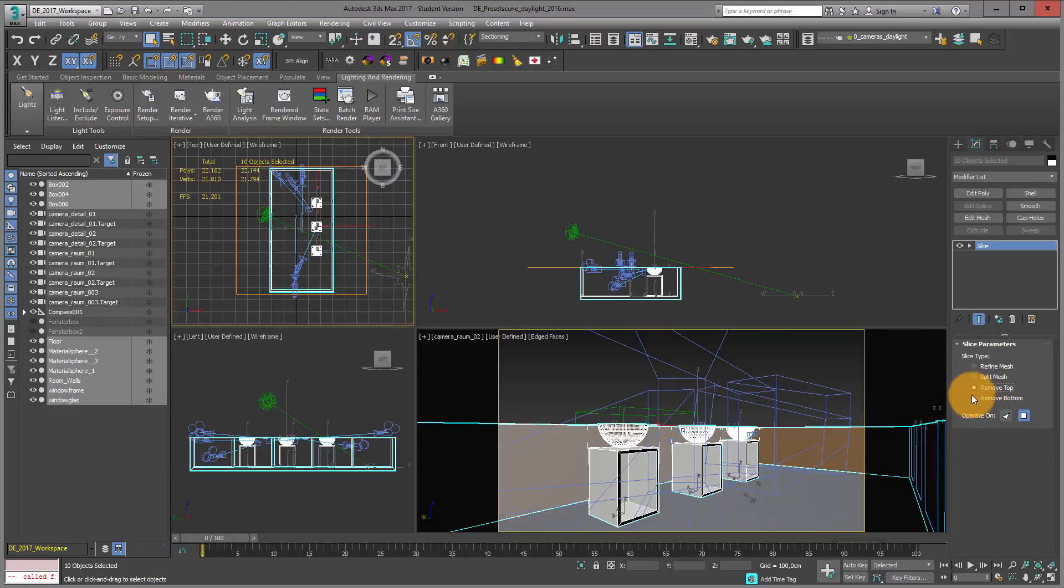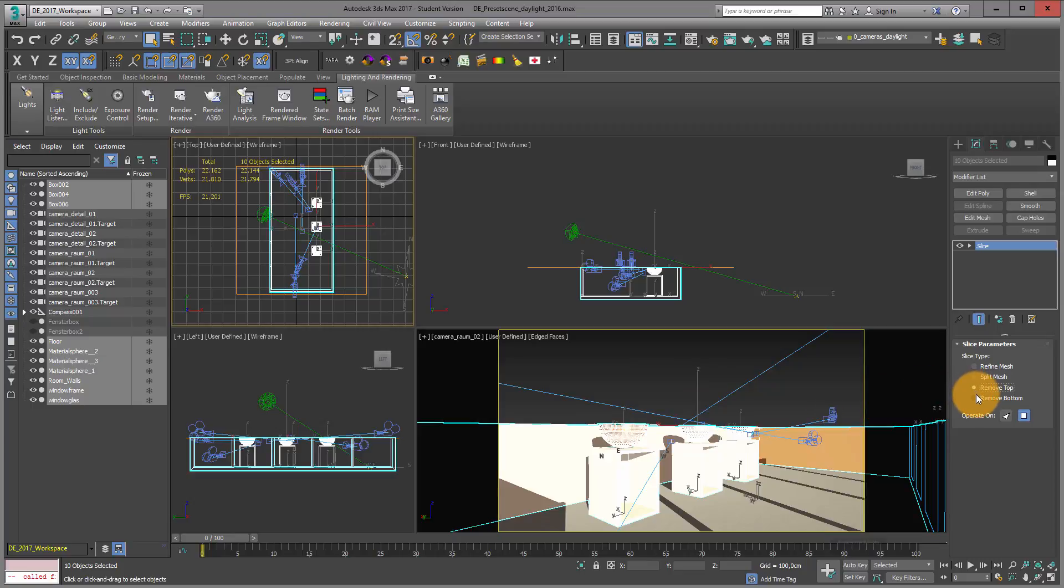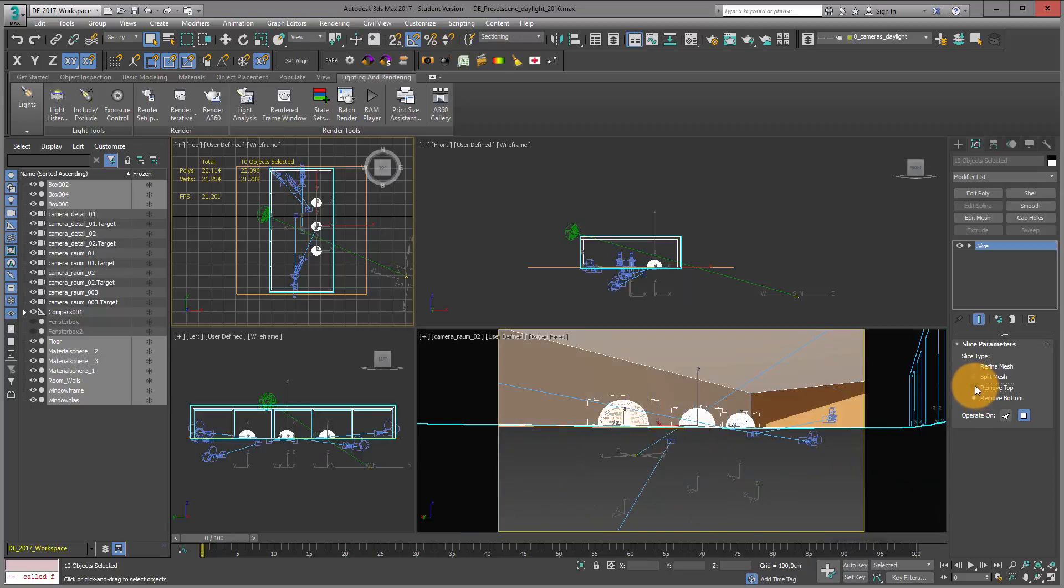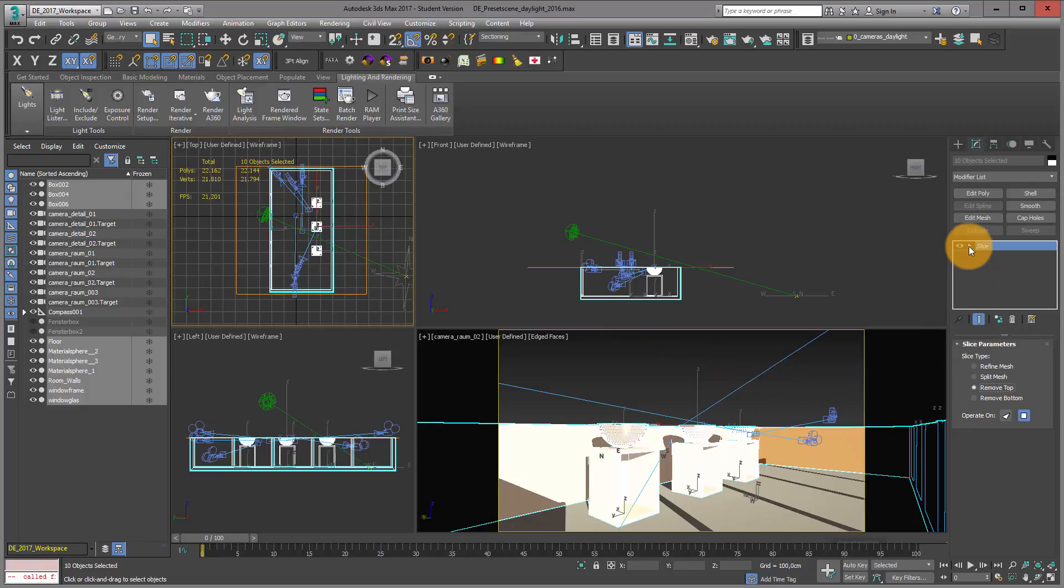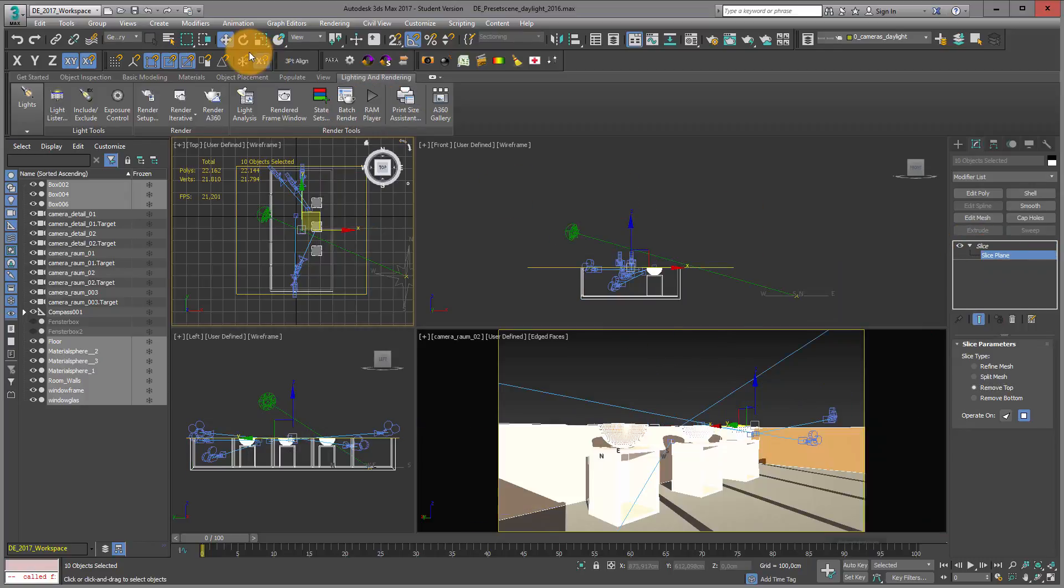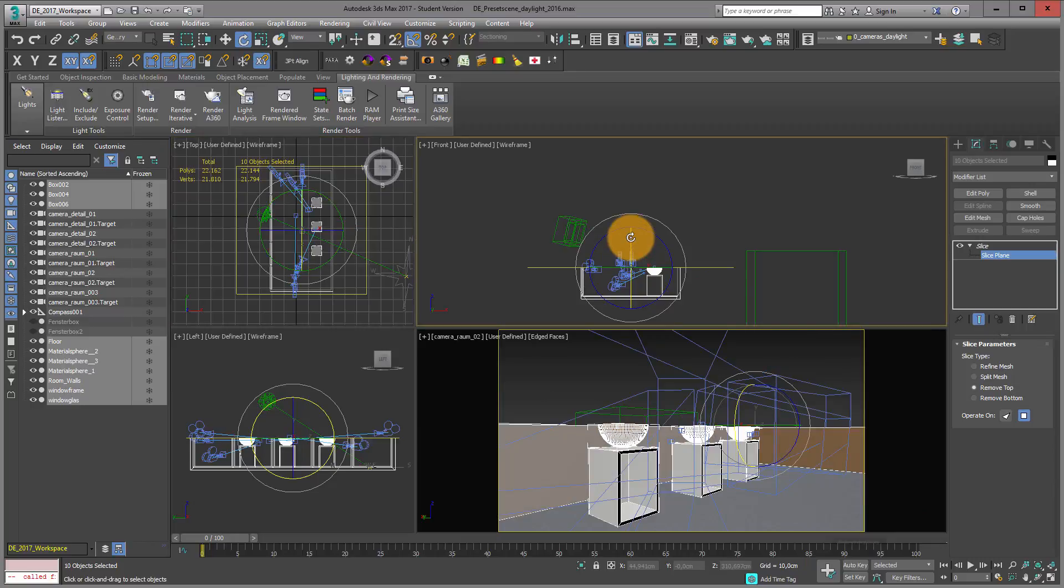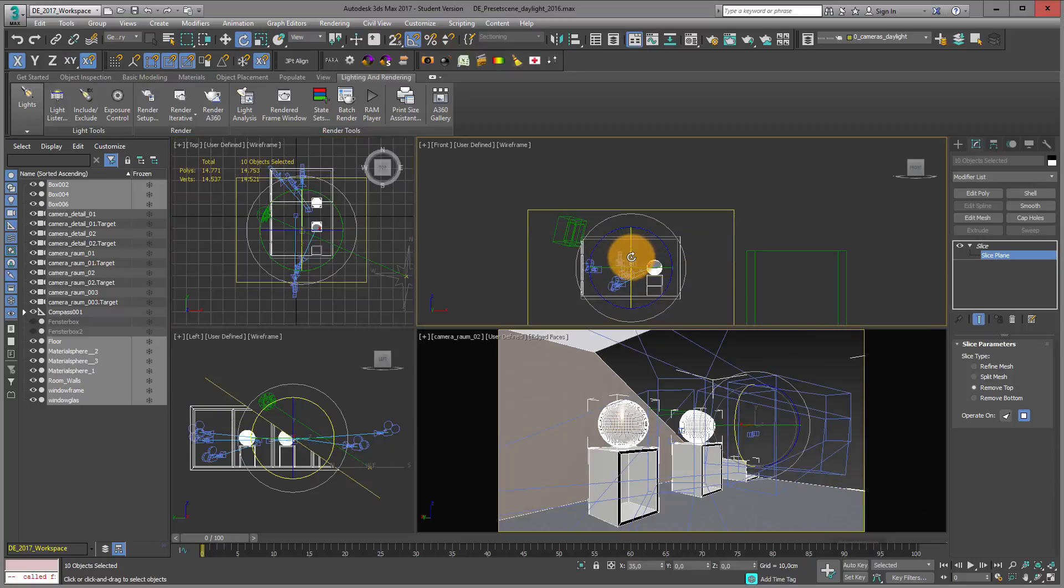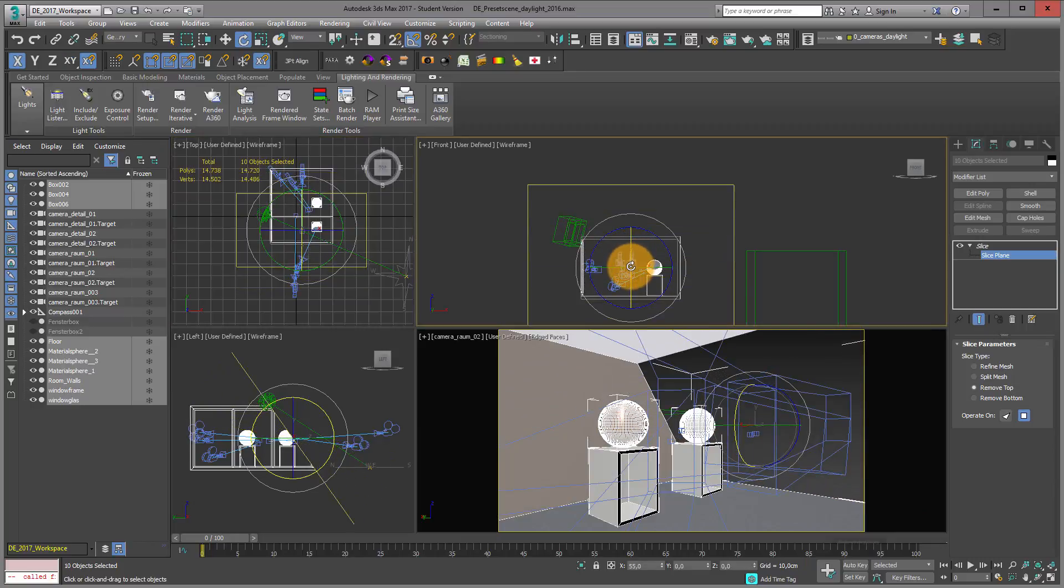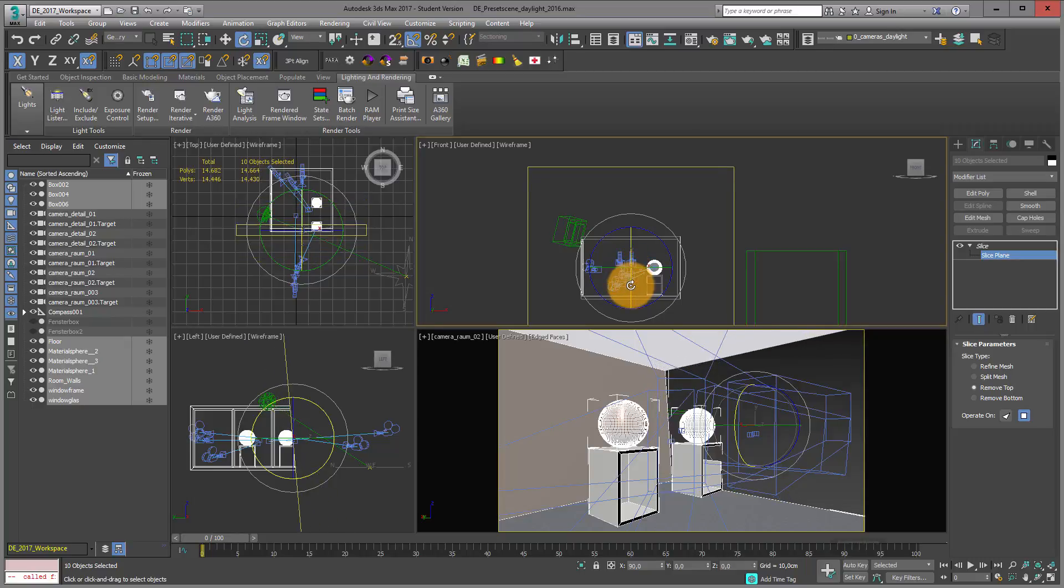With the slice modifier, you can remove top or remove bottom, which is a nice way of creating floor plans. In the polar menu, you can turn your slice plane, and I turn it to 90 degrees.